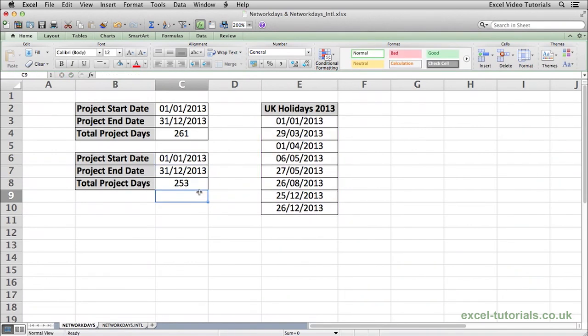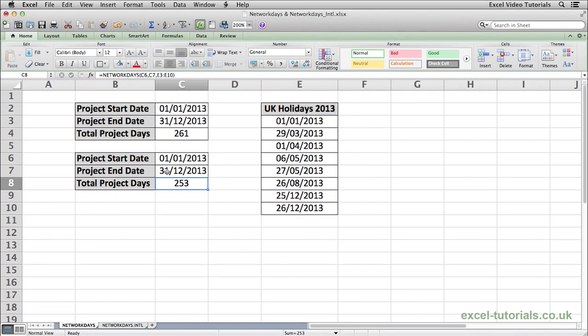Press close parentheses, hit enter and you can now see excluding weekends and public holidays, there's 253 working days between the 1st of January and the 31st of December for this project.